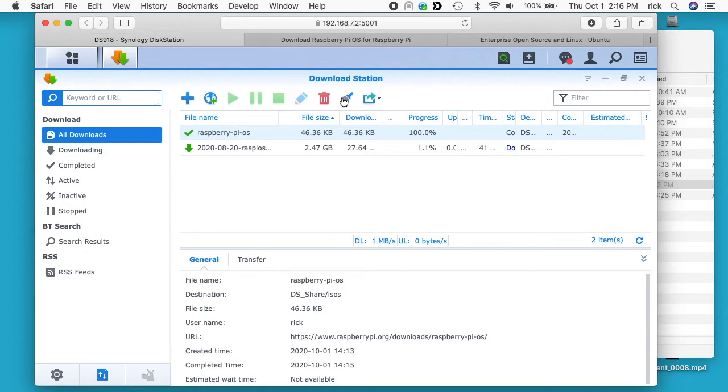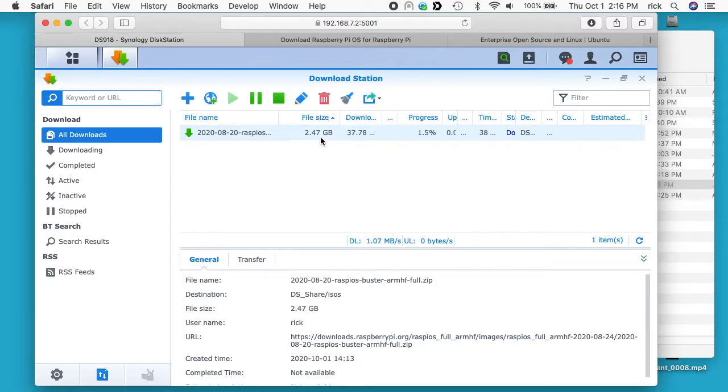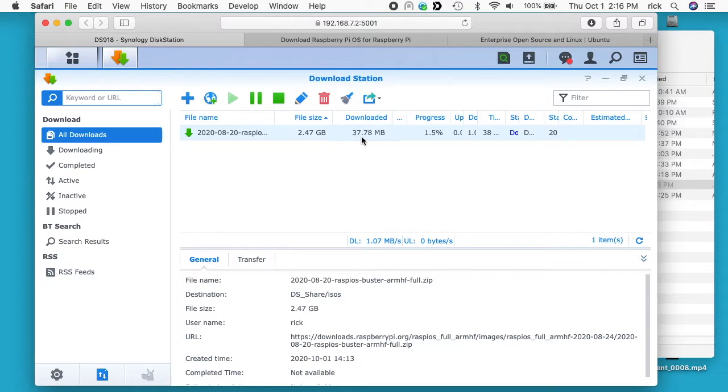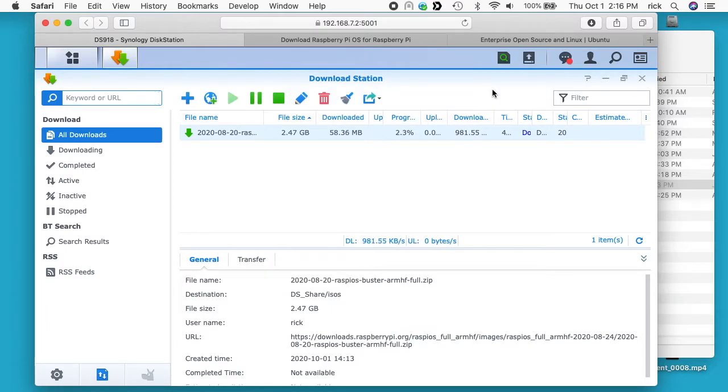Okay, so I'll hit this little broom here. This will clean up the ones that are done, and this is downloading right now. You can see it says the file size is 2.47 gigabytes, and the download is 37.78 megabytes. So it's not downloading very fast. We can see the rate here, it's downloading at about 1 megabyte per second.